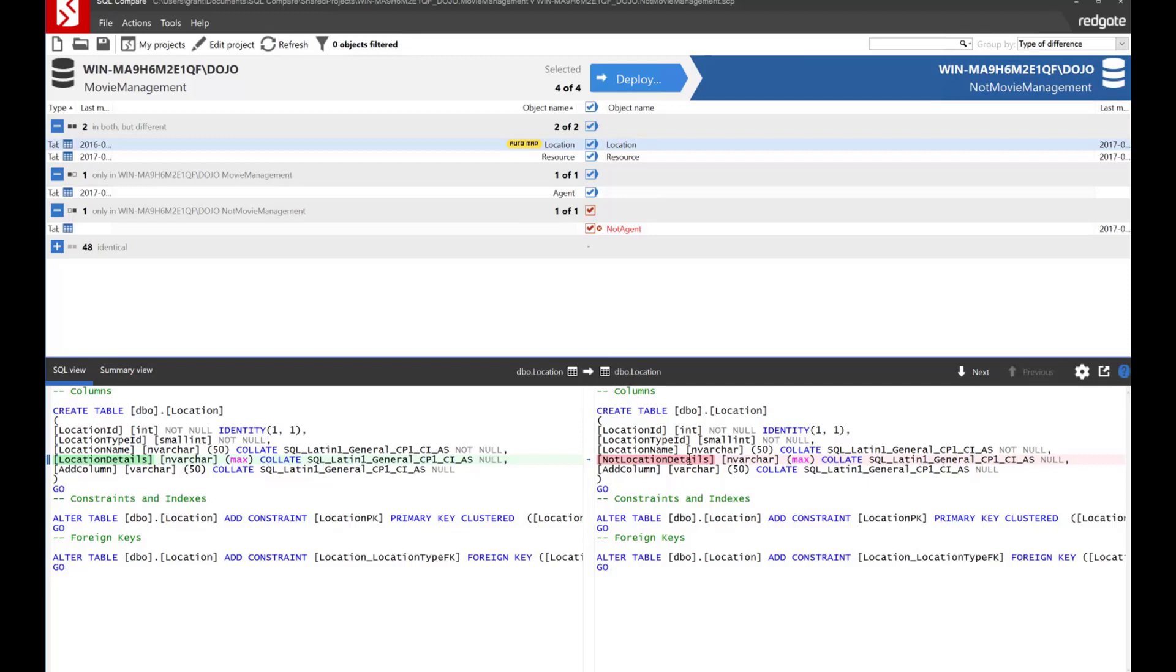SQL Compare has already figured out that hey, you know what, we can compare these two things. They're probably the same. The data types the same. The name is close. The order in the table in which they're located is the same. So we think they're the same. So we're going to auto map them for you.